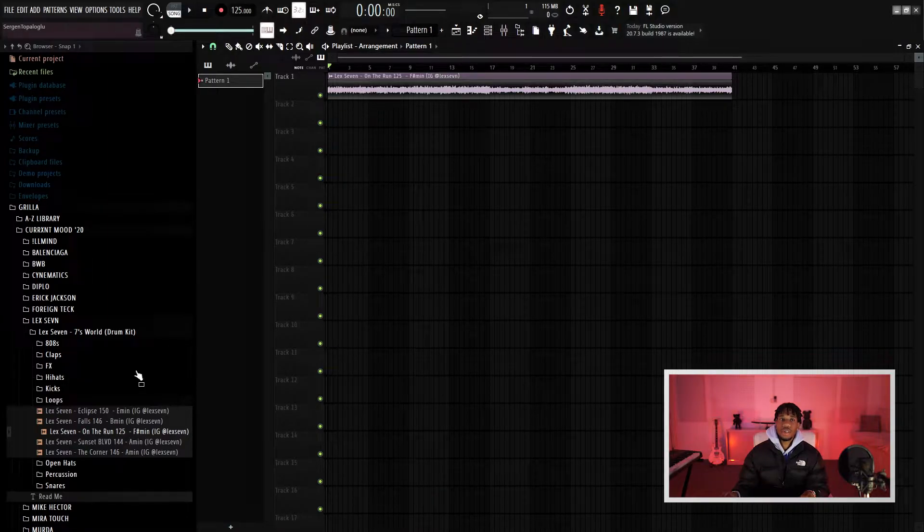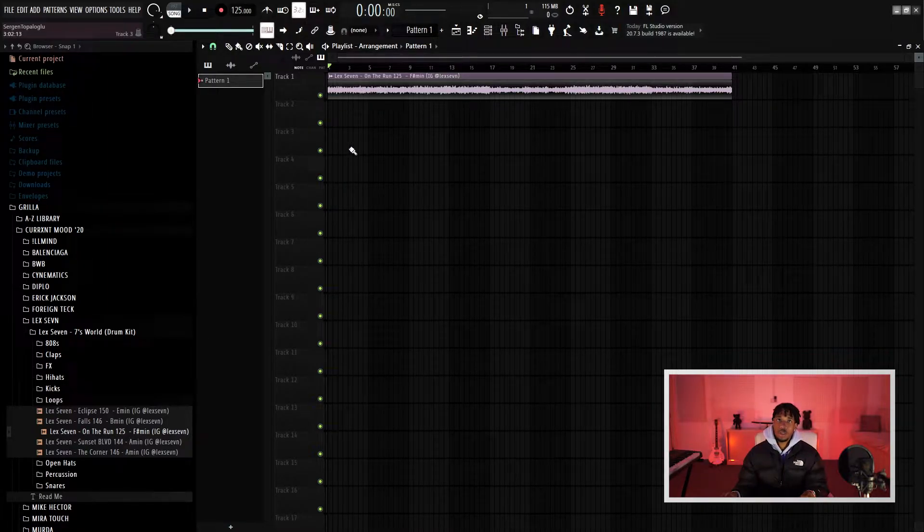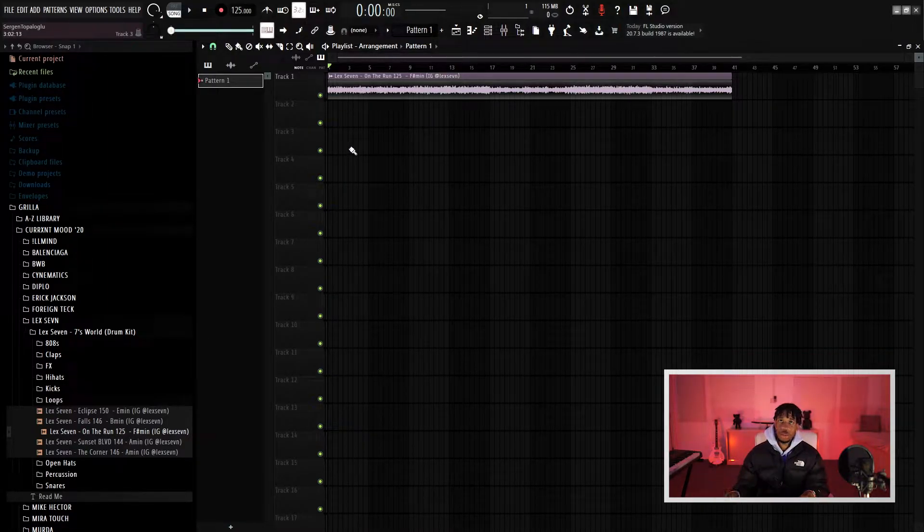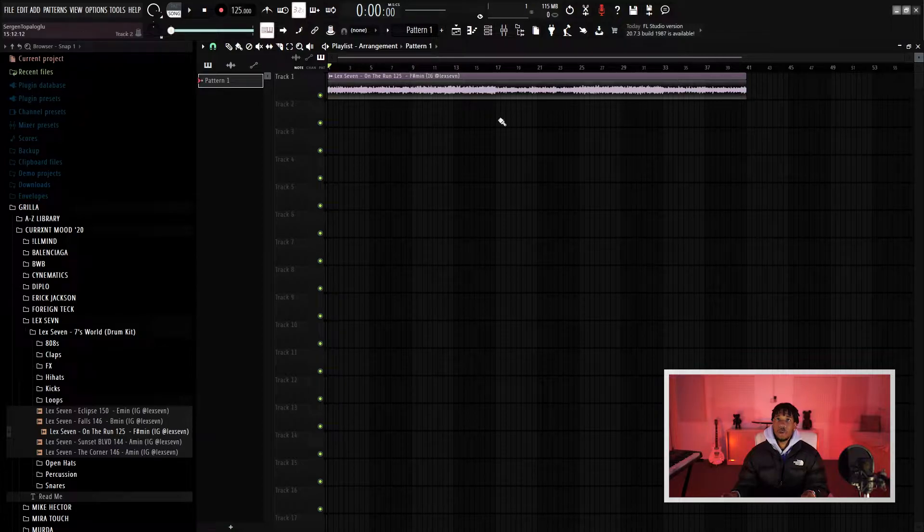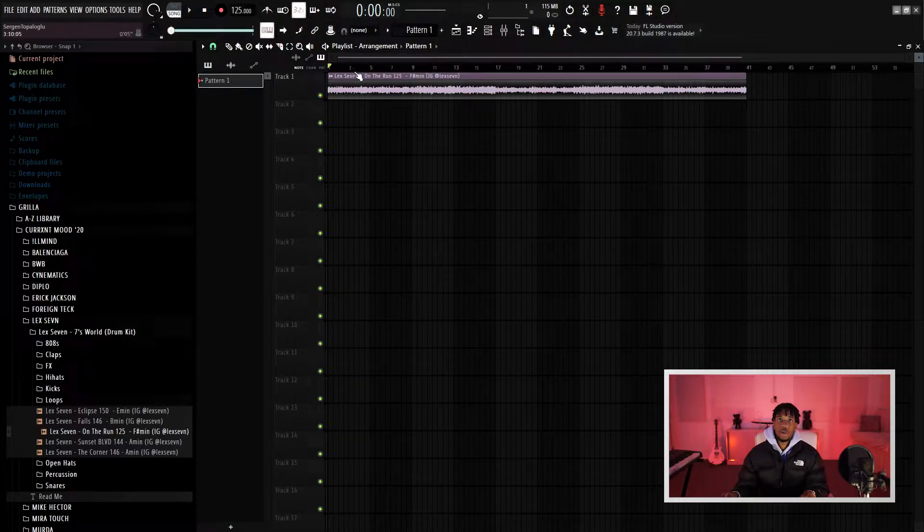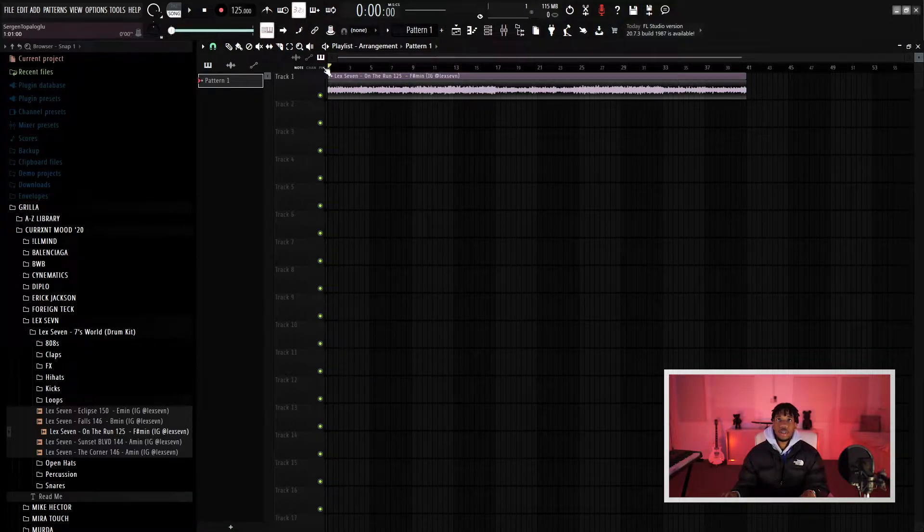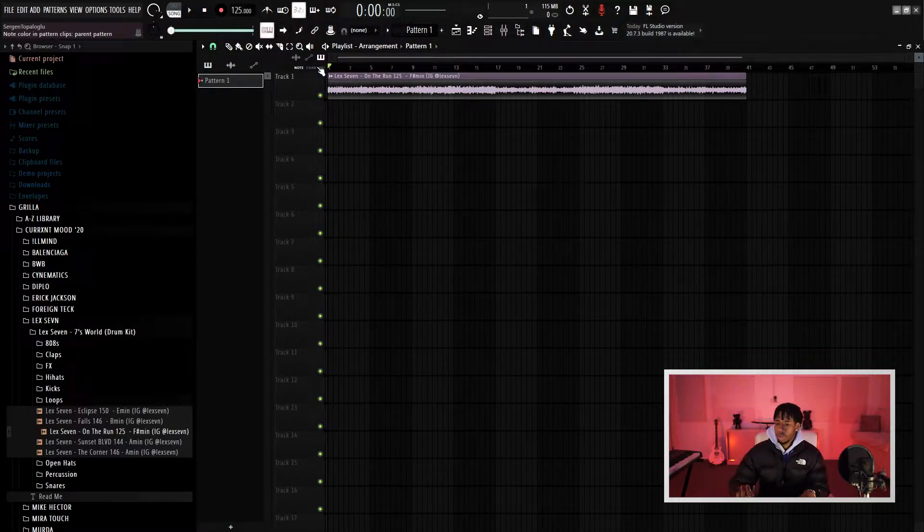Before we get into it, I'm going to be using a loop from my drum kit Sevens World that's going to be dropping real soon, so keep a look out for it. That's how it sounds.